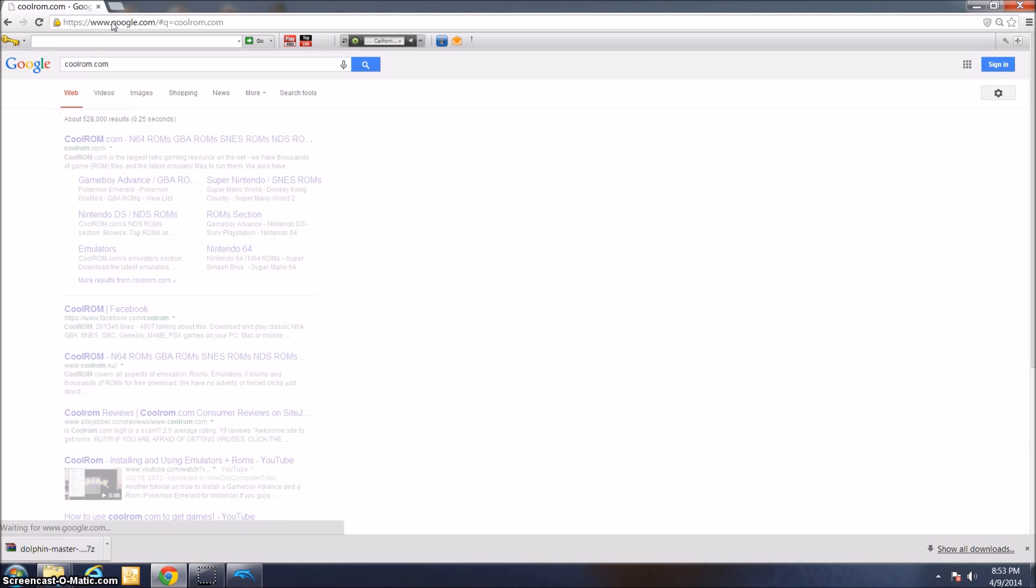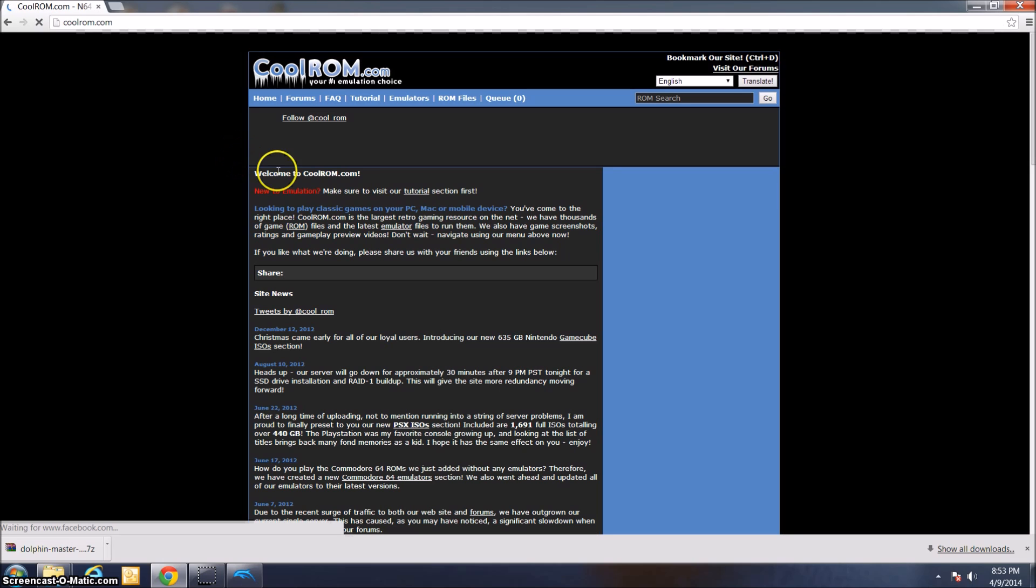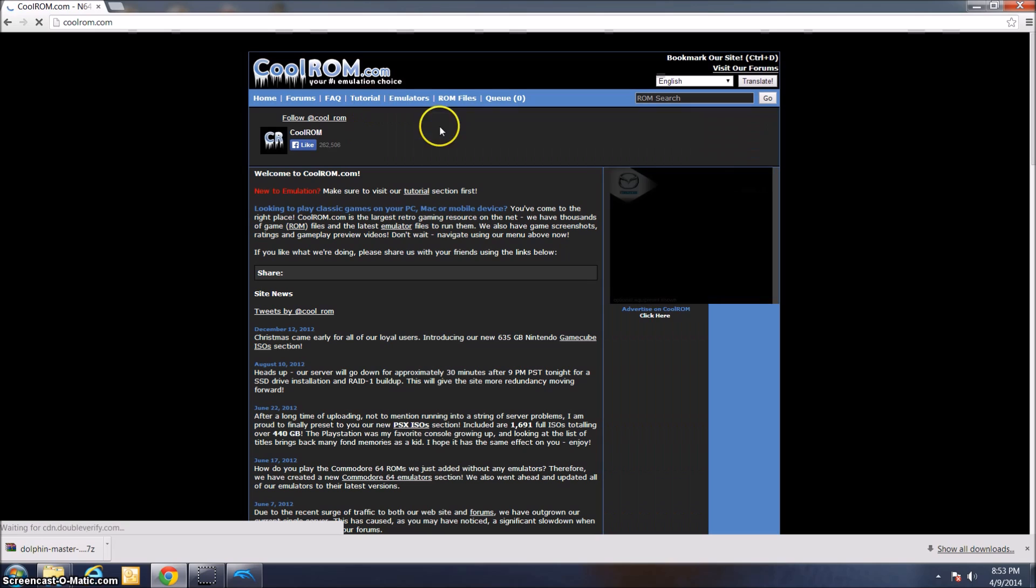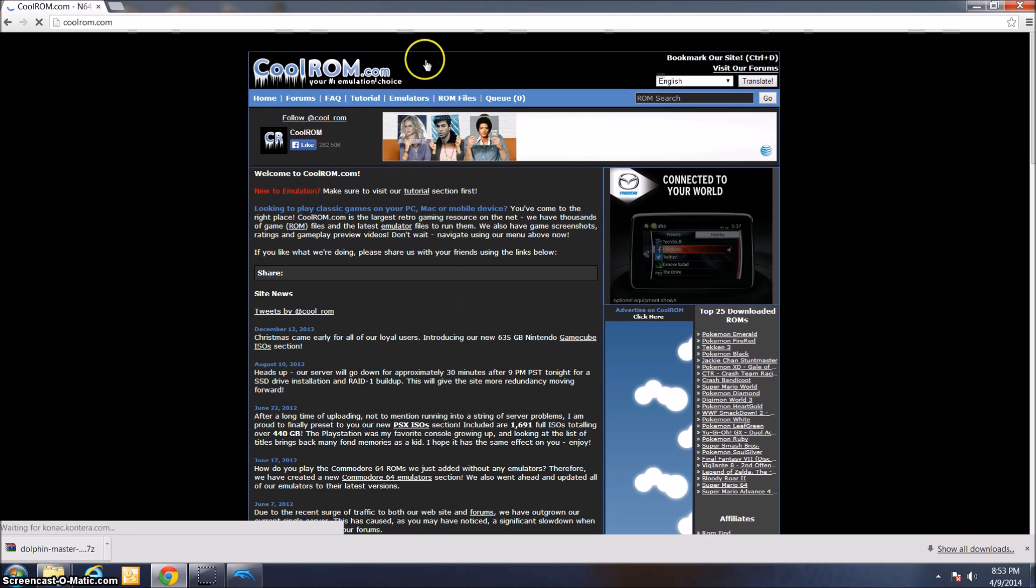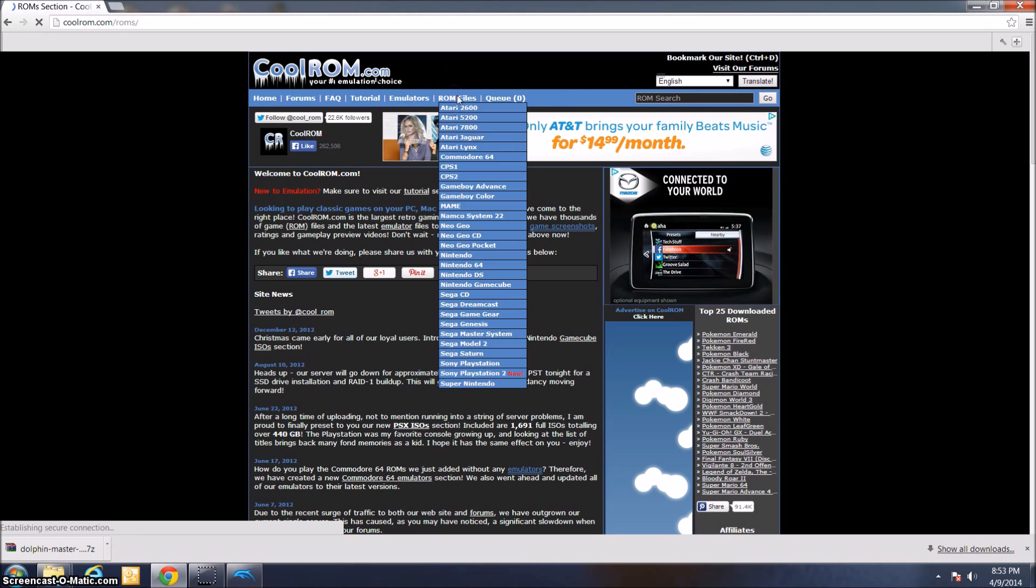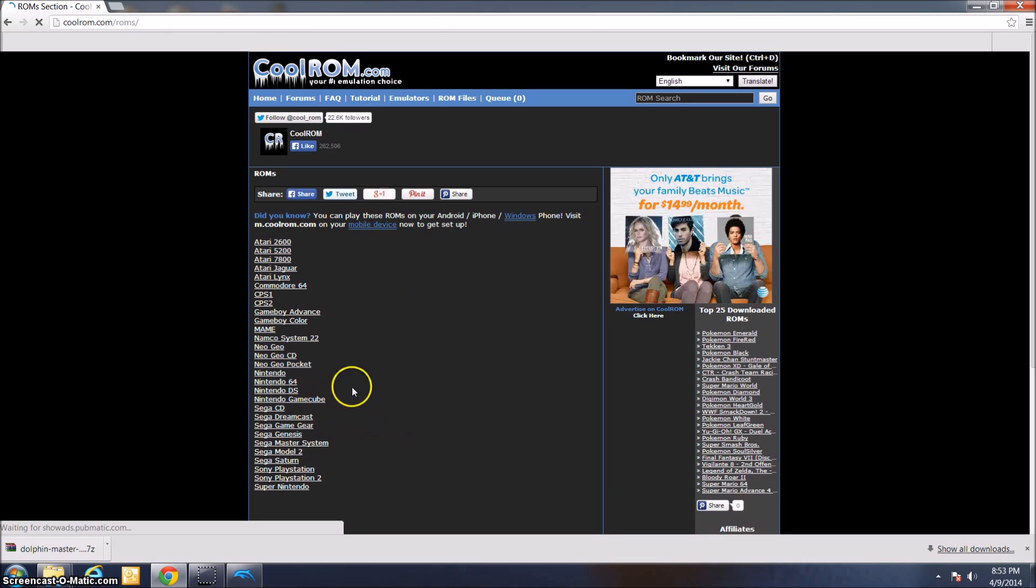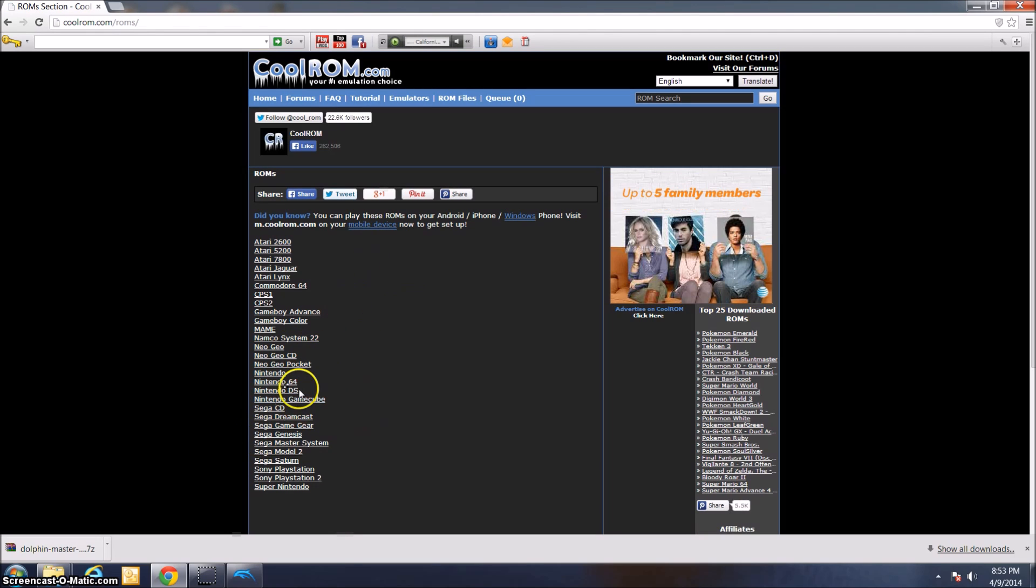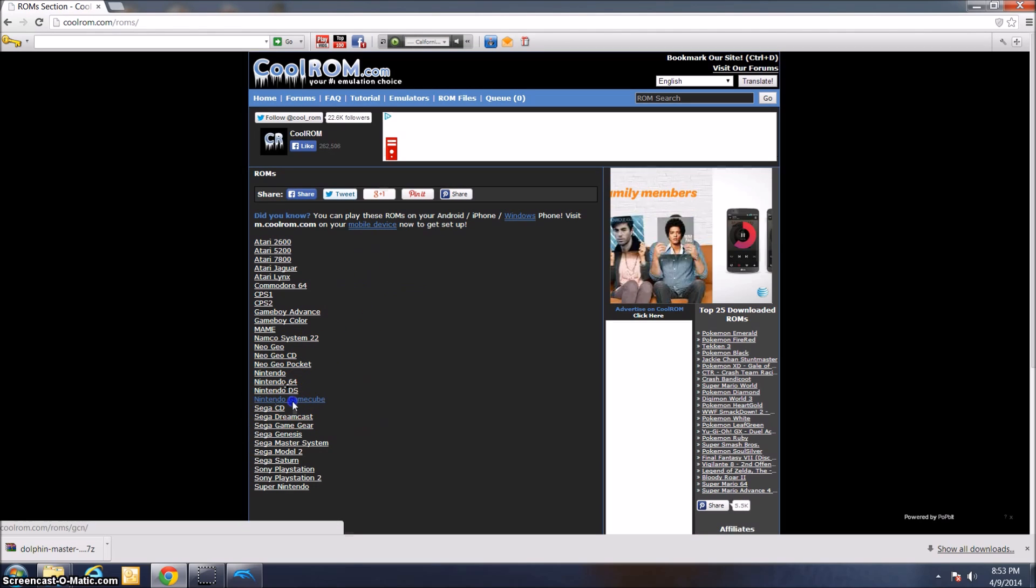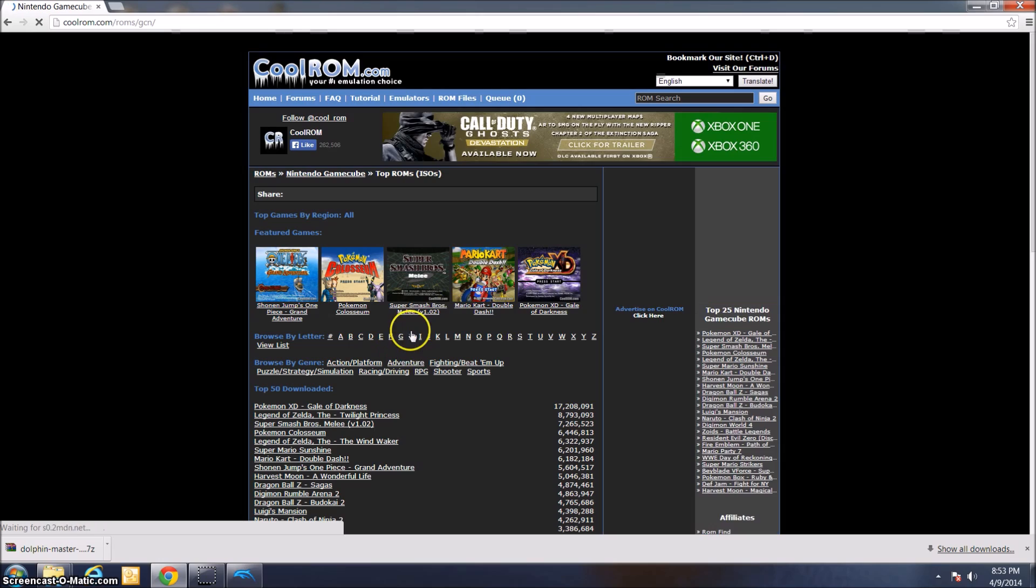which is a great site to get all kinds of ROMs and emulators. Right now, we're going to click on ROM files up at the top here. It has a list of consoles that it actually has games for. Since we're looking for GameCube, just click Nintendo GameCube.